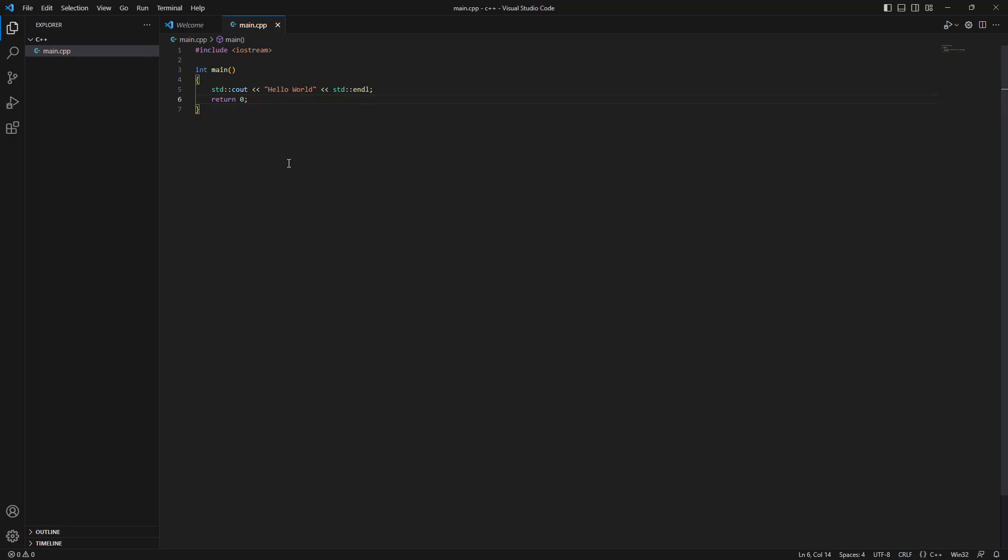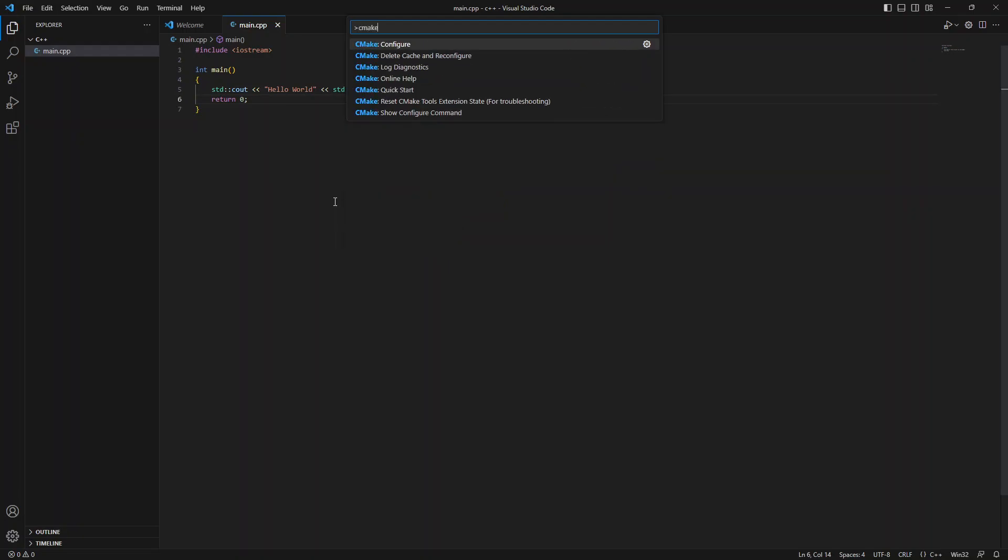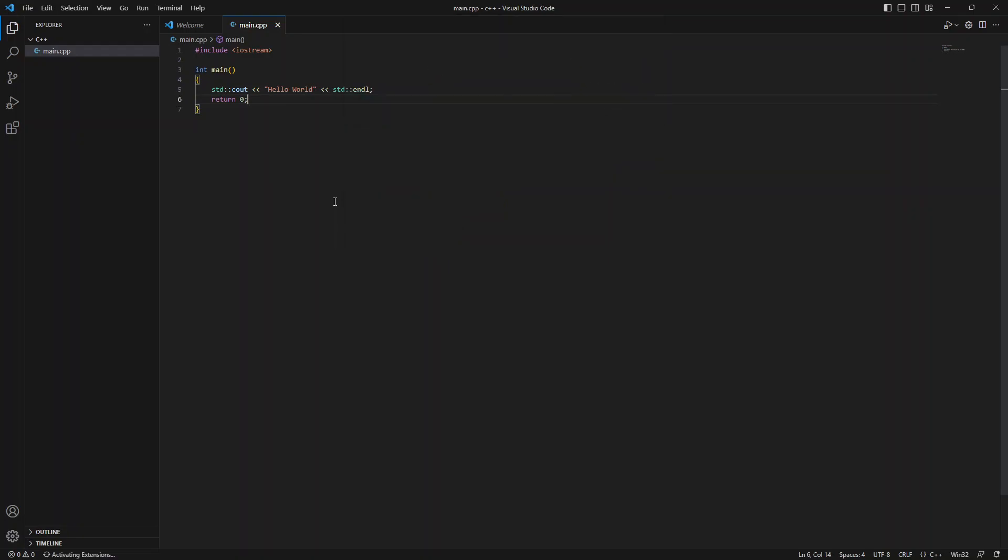All right. So at this point we should be able to build everything with the command line, but the point of using CMake is we don't need to do that. So let's, I'm going to hit F1 as that does work on Windows as well. Very good. We're going to do a CMake configure here scanning for kits.